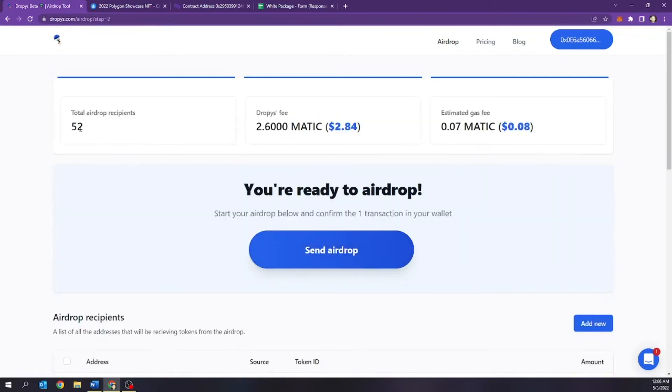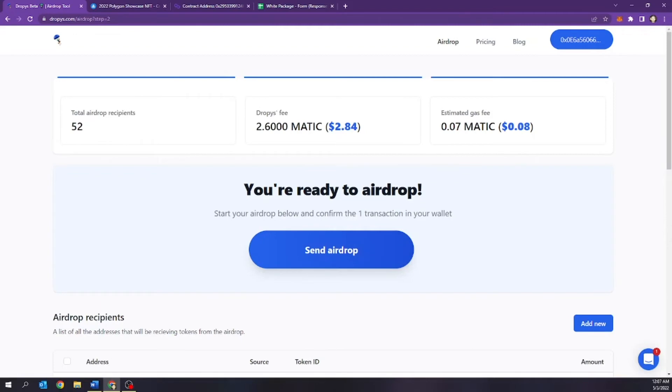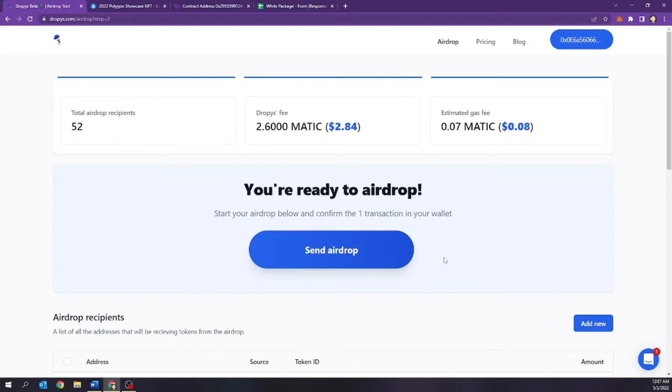I'm going to airdrop 52 and it's going to cost me $2.84. That is amazing. And I'm letting you know, guys, this airdropping 52 will take forever if I were to try to do this manually. So I'm not going to do that anymore, especially if you guys are a big collection that have over 100, 200, 3000, 10,000. This is a great tool for you. I'm beating the drum because I'm telling you automation is the way to go. So we're going to go ahead and select send airdrop.